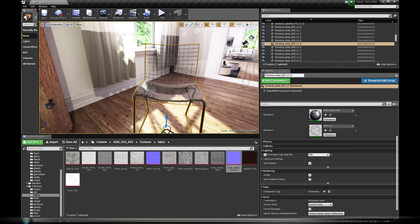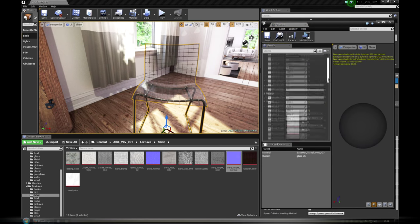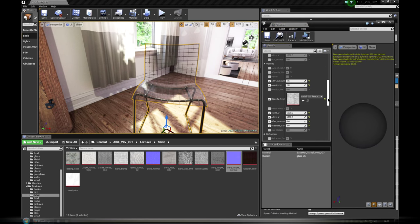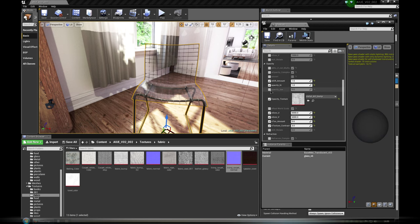For glass surfaces we created base translucent material with fresnel angle-based opacity and refraction.